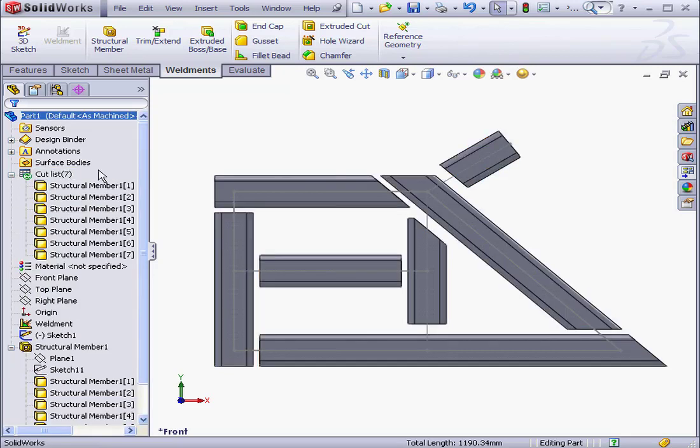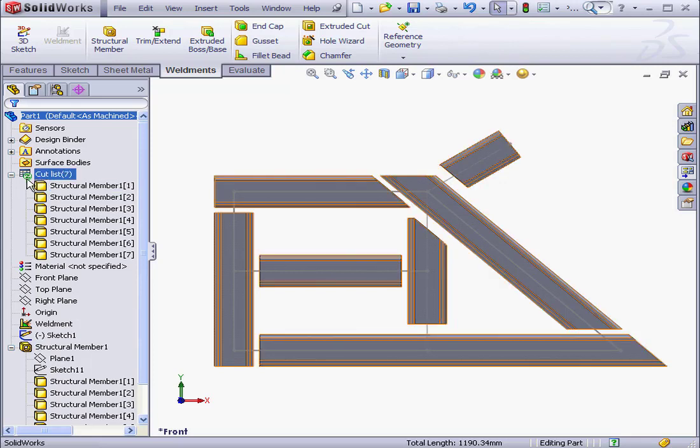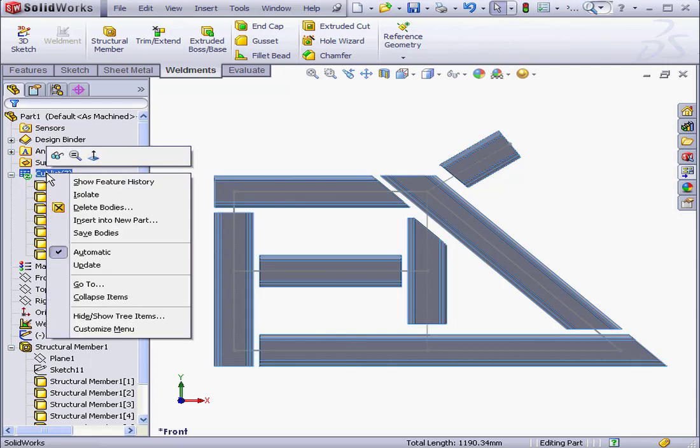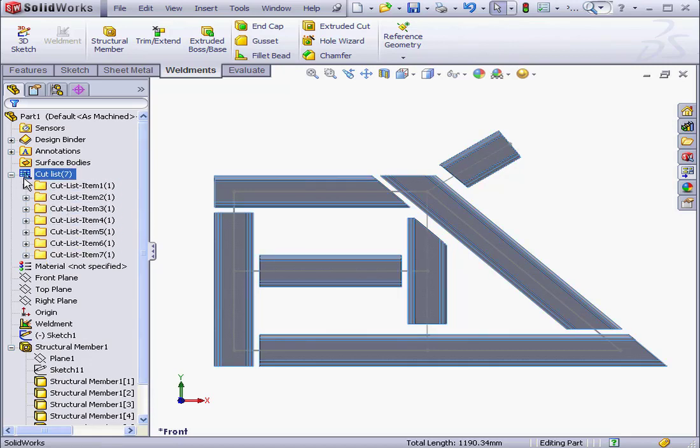A Cut List is used in drawings. This green icon indicates that the Cut List needs to be updated. Let's right-click on the Cut List and select Update. Now, as you can see, we've got seven folders here. And the icon at the top has changed also.